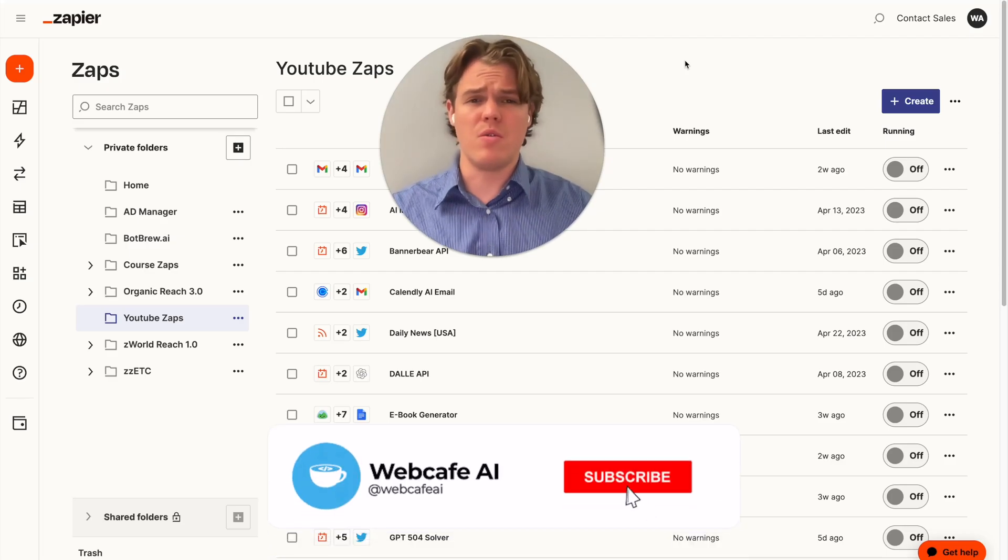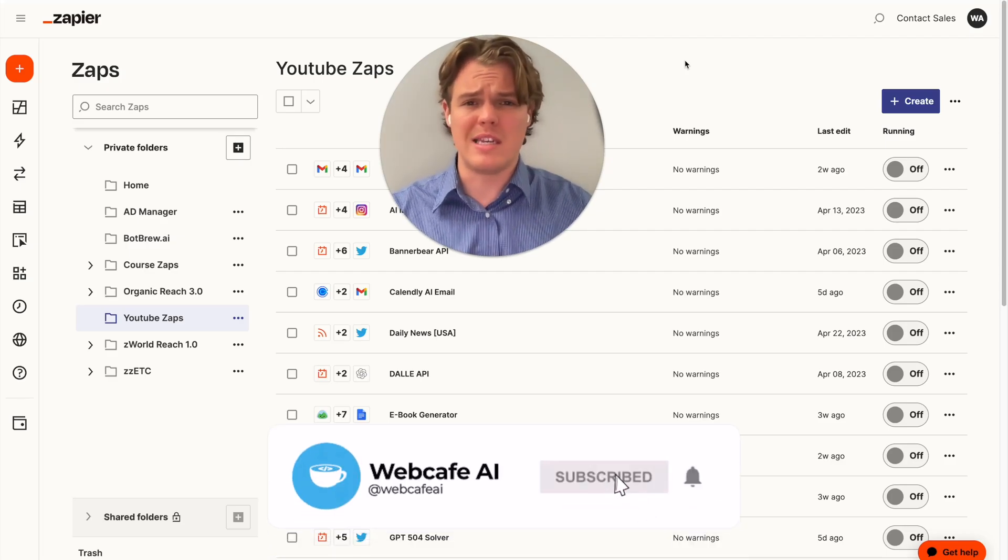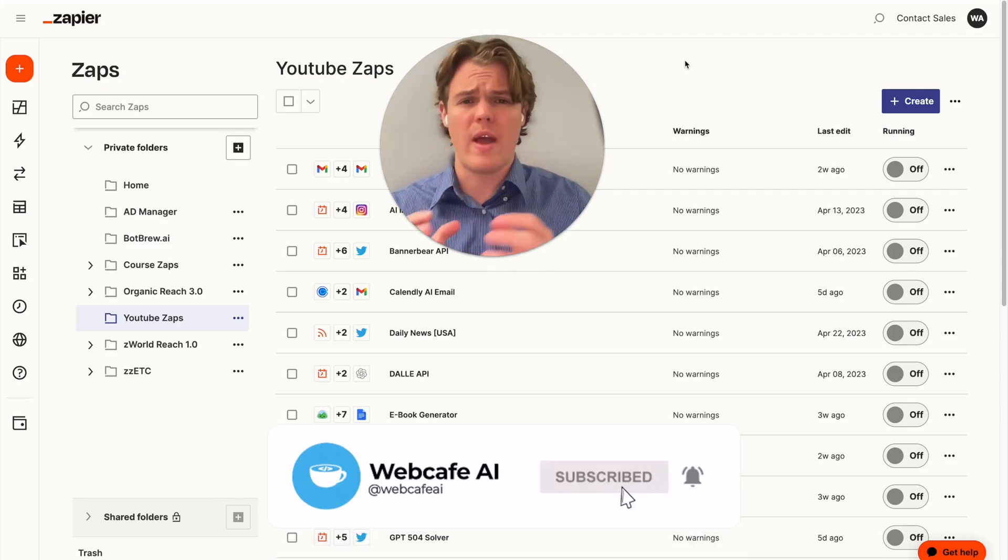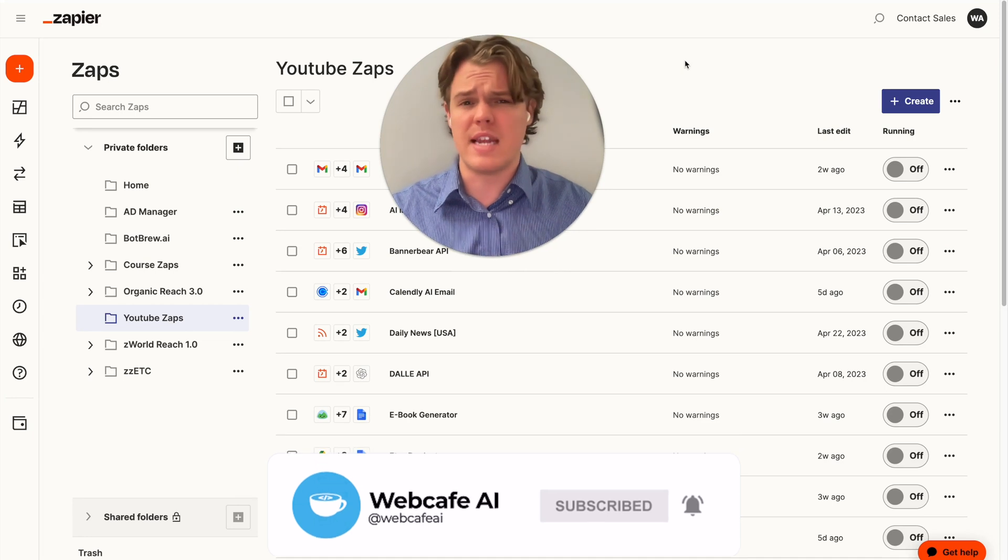Welcome back to WebCafe AI. We do daily ChatGPT and AI videos on your personal and business life.